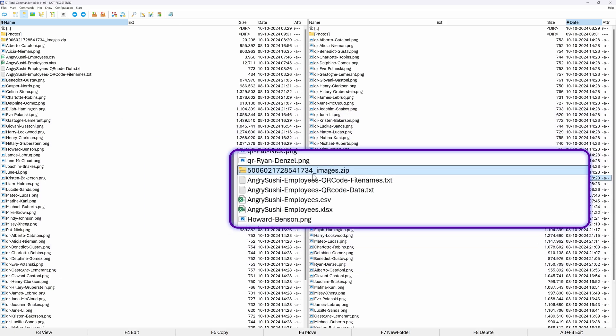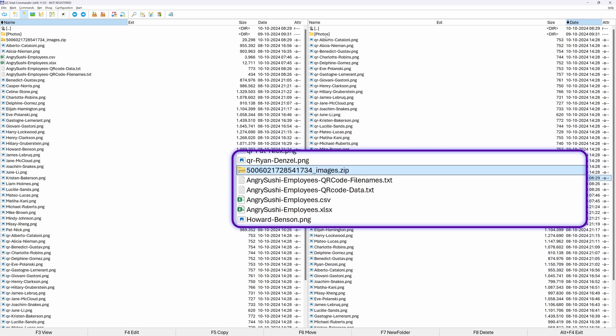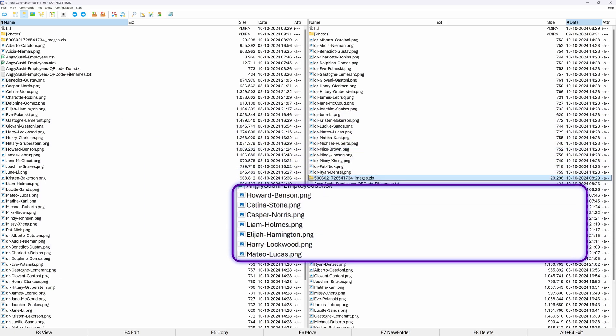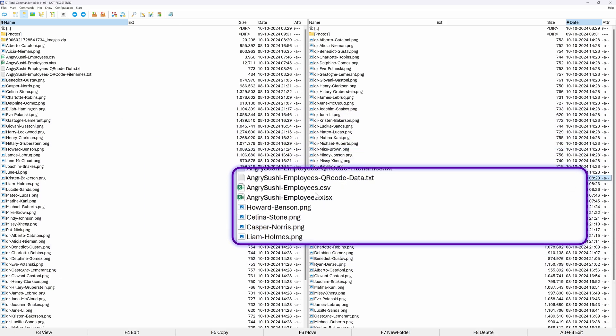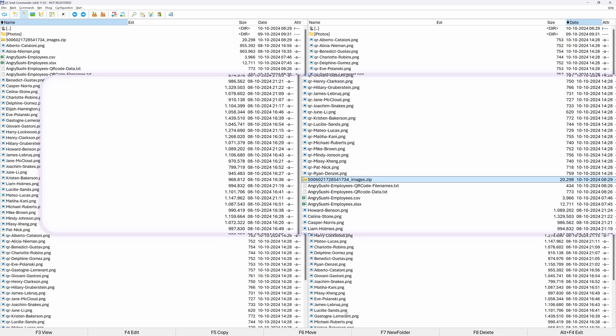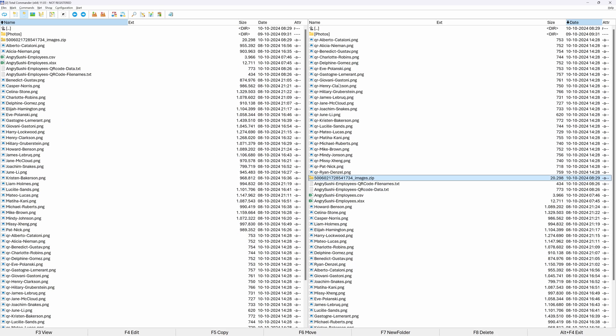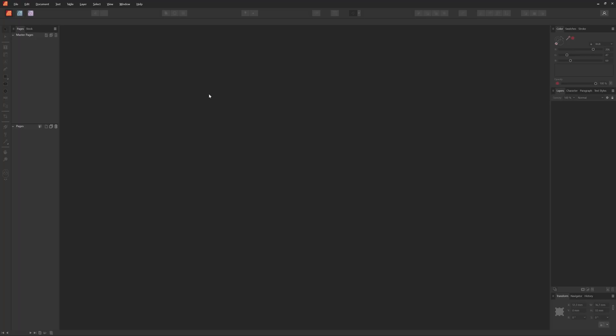I think we should be ready to go. We got our list of employees, the list of the headshots, and the QR codes for each employee in the list. Finally, we can now switch to Affinity Publisher.